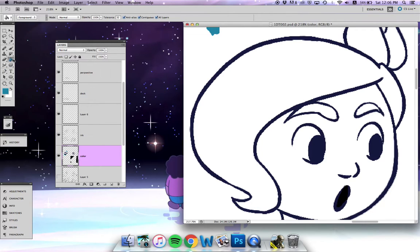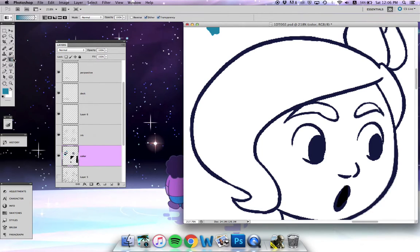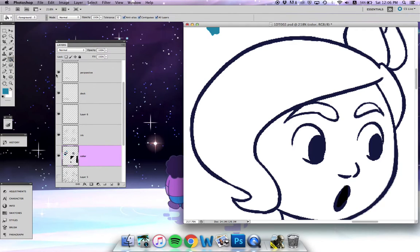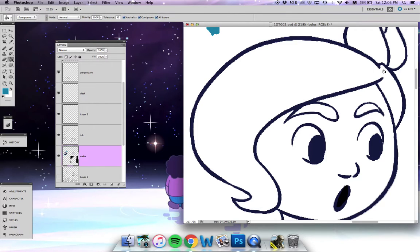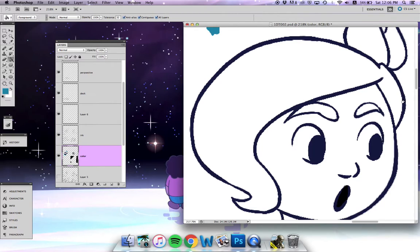You might have the gradient tool selected instead, so just hold down on that area until you can select the paint bucket tool. Now with the paint bucket tool, usually when you try to color things, it'll just look all grainy or fill the entire layer because it's not taking into consideration every layer you have—just the one you're working on.